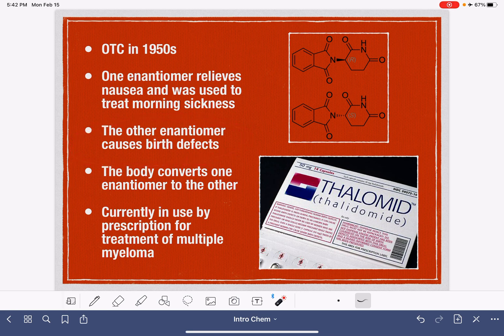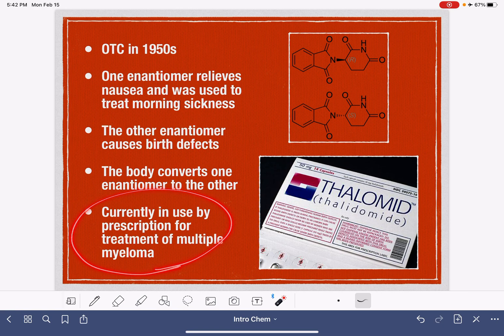Currently, thalidomide is only available by prescription and for the treatment of multiple myeloma, not for the treatment of nausea in pregnant women.